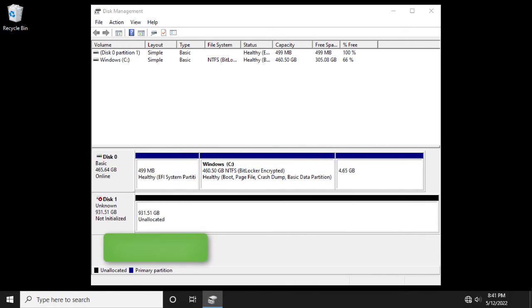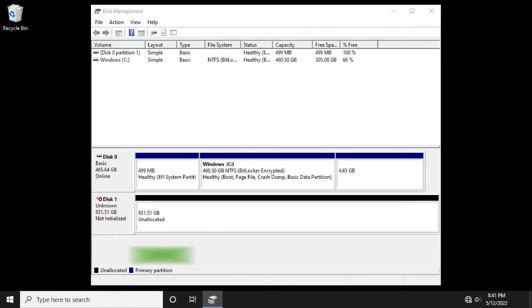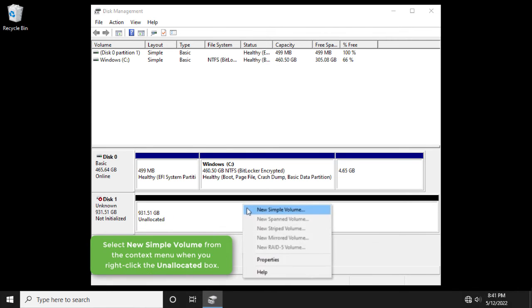Note that the drive should indicate unallocated. Select new simple volume from the context menu when you right-click the unallocated box.